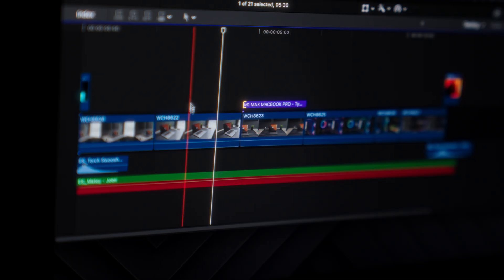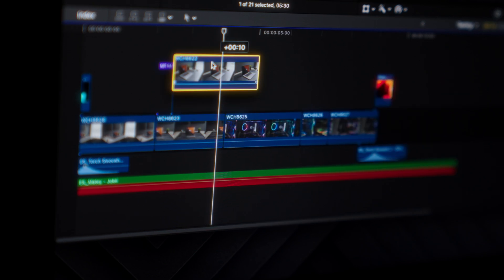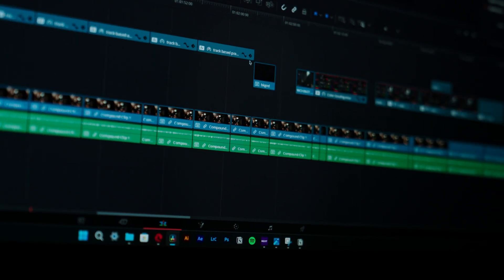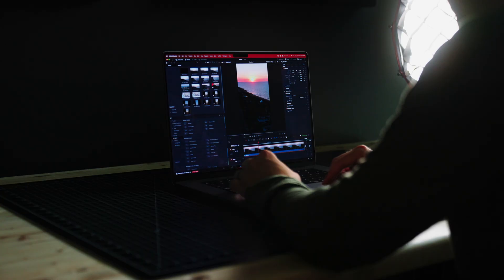Lastly, this is probably a stretch, but I wish you could combine the magnetic timeline and the track-based timeline together. I feel like this feature would be amazing for DaVinci Resolve, but probably would make it too good so I can understand why they're holding off on that.